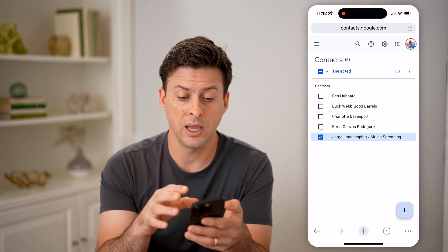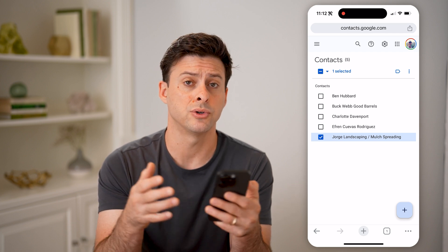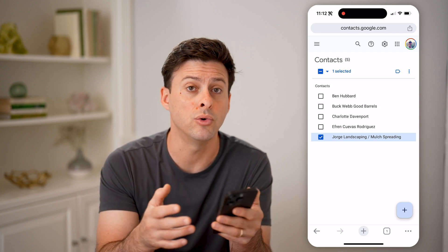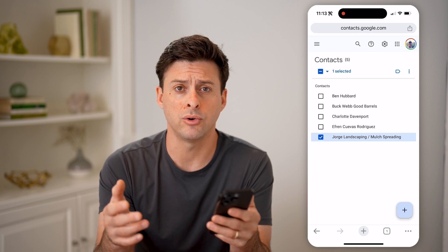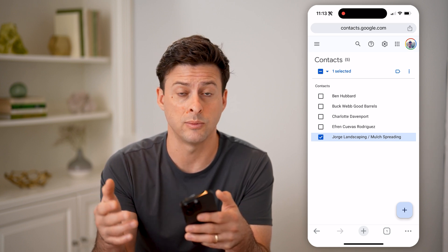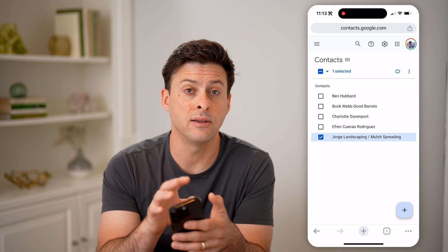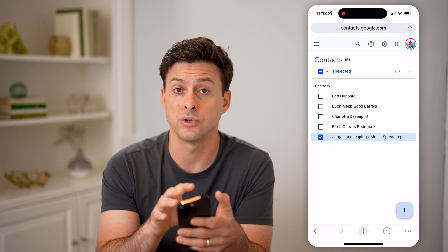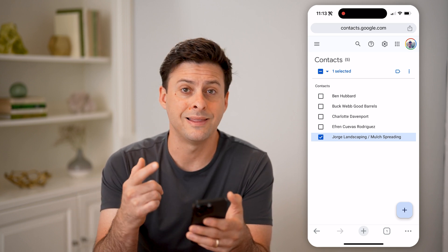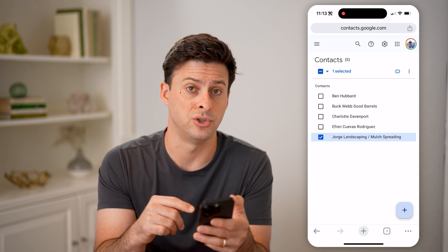Now keep in mind, while this is associated with your Gmail account, it's also associated with your entire Google account. So anywhere in Google, if you wanted to contact someone or reach someone, you'll be able to access any of these contacts directly from that service. So keep in mind, this isn't exclusive to just Gmail.